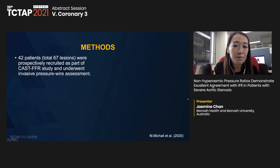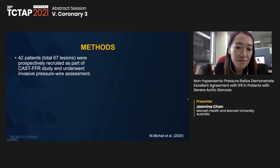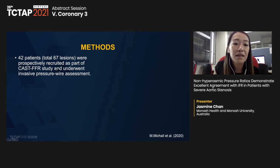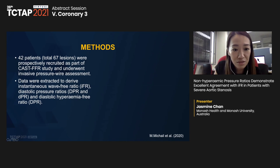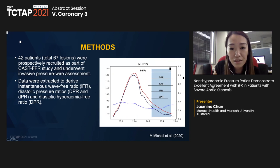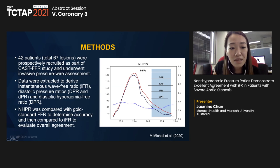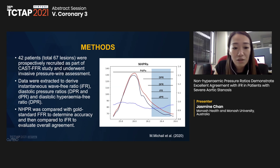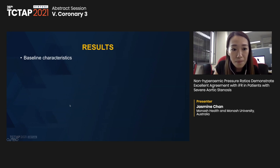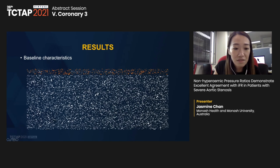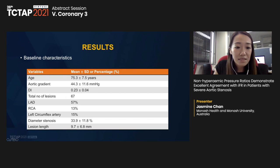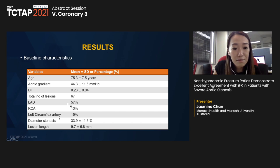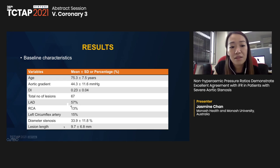We performed a post hoc analysis using data from a prospective invasive FFR study at our institute. Patients underwent invasive pressure wire assessment. Data were extracted to derive instantaneous wave-free ratio (iFR), diastolic pressure ratio (DPR), and diastolic hyperemic-free ratio. These NHPR were compared to FFR as gold standard and compared to iFR to evaluate overall agreement. Baseline characteristics: mean age 75.3, aortic gradient mean 44.3, dimensionless index 0.23. 67 lesions were assessed, more than half being LAD. Mean diameter stenosis was 33.9% with lesion length 9.7.